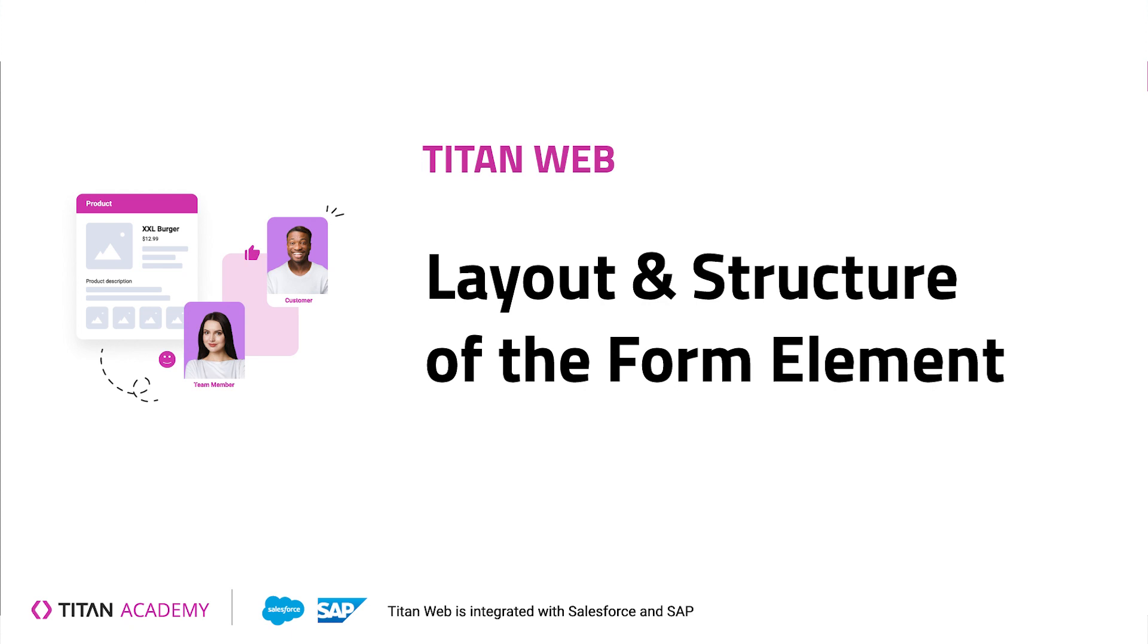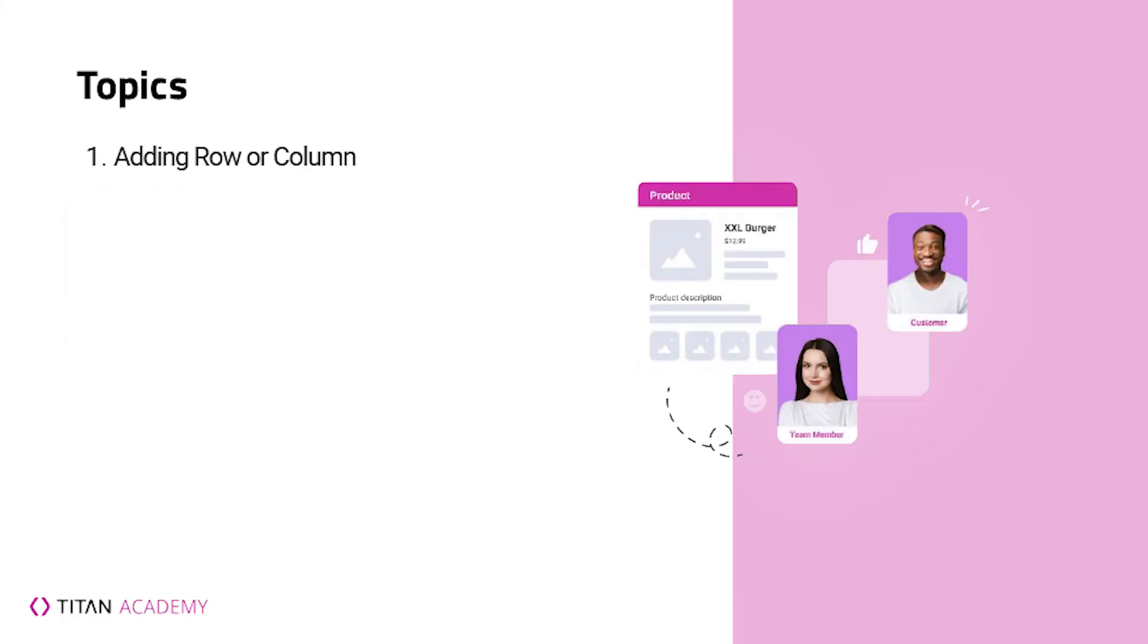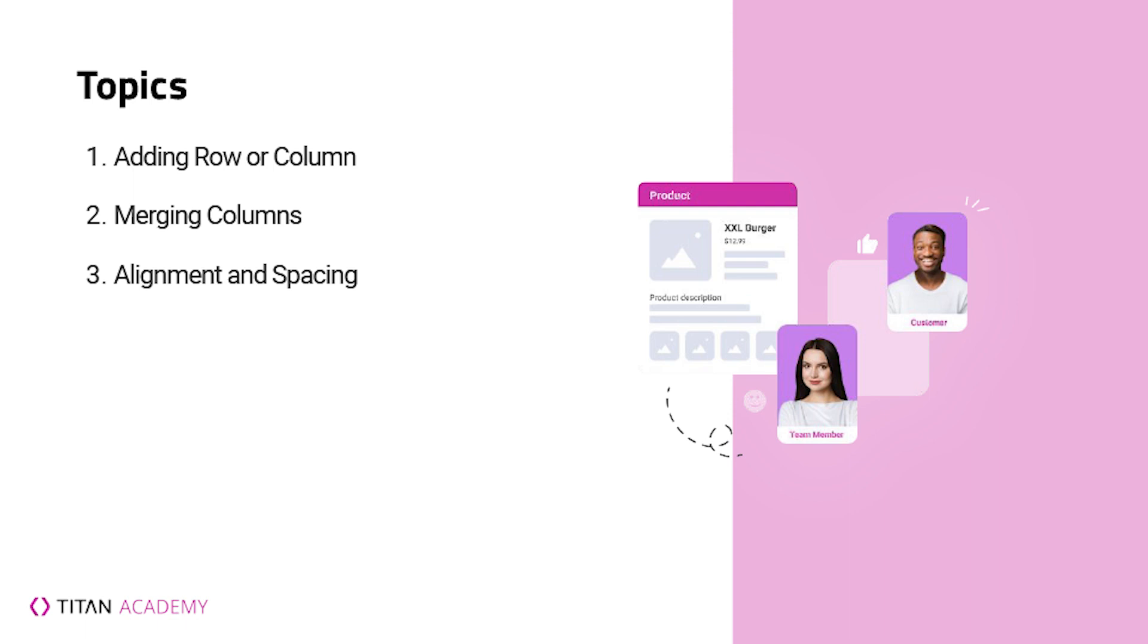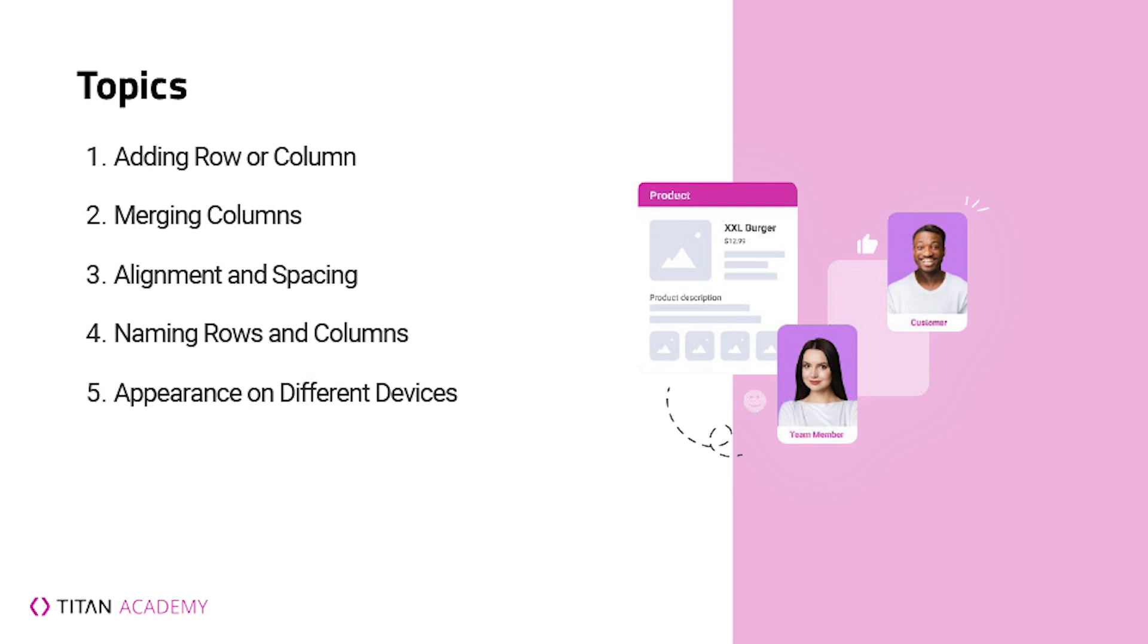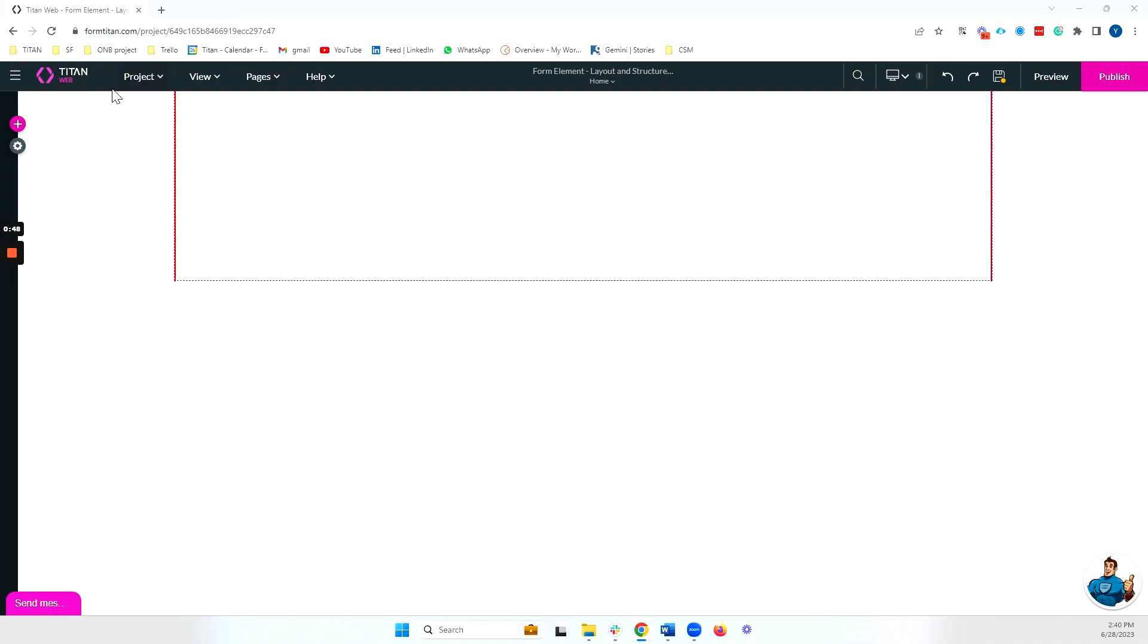Specifically we'll be focusing on the layout and the structure of the form element. So we'll first cover how you can add a row or column to your form, how you can merge the columns within a specific row. We'll talk about how to align the elements inside a form as well as how to space those elements out. We will talk about naming your rows and finally we'll talk about what happens to your form when we move to smaller devices.